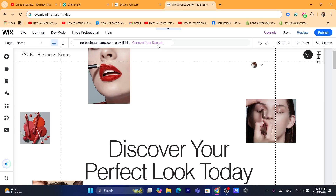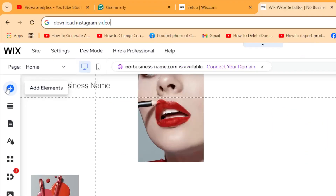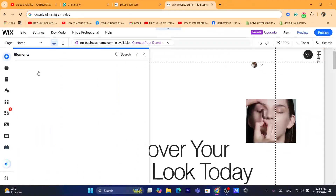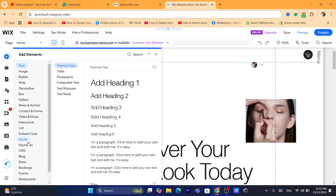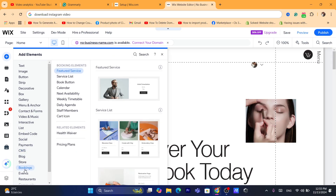Give it a few seconds — as you can see it says 'You're preparing your website.' Once you're on this page, click on the plus button in the top left where it says Add Elements, and then click on Bookings.